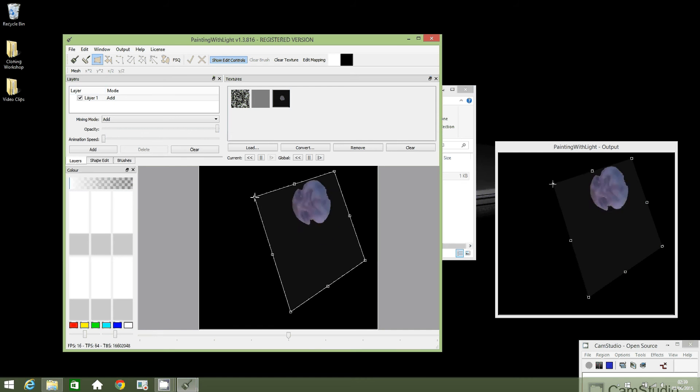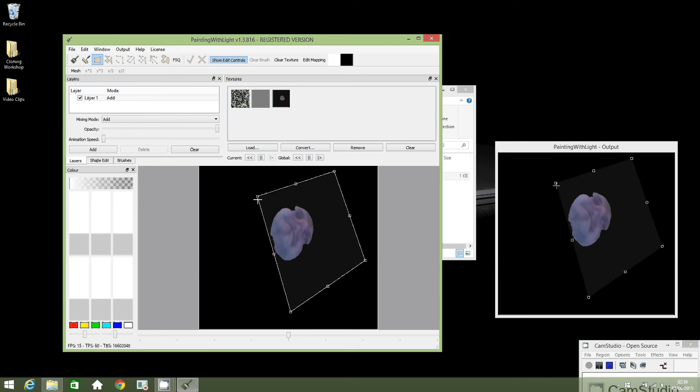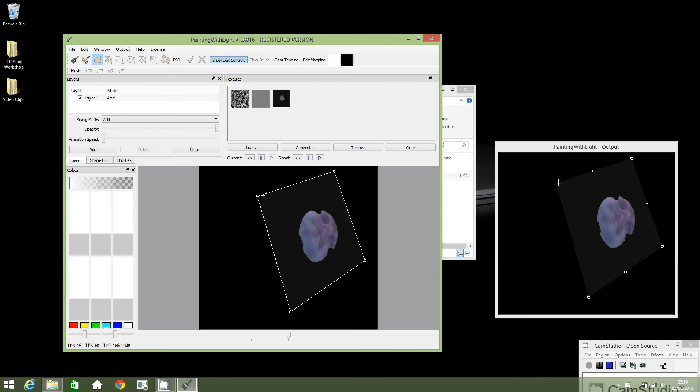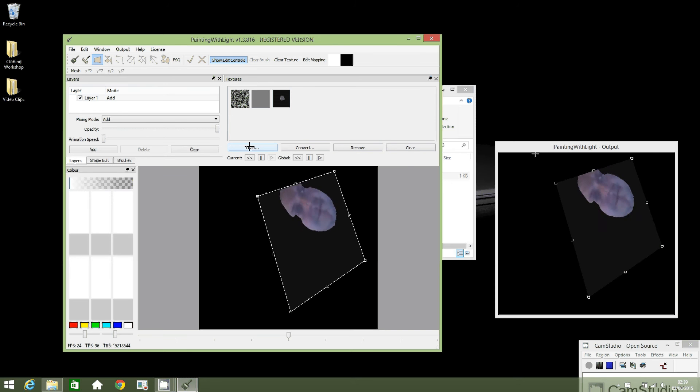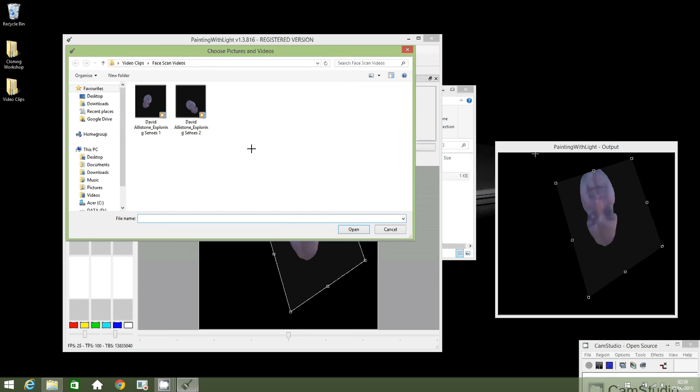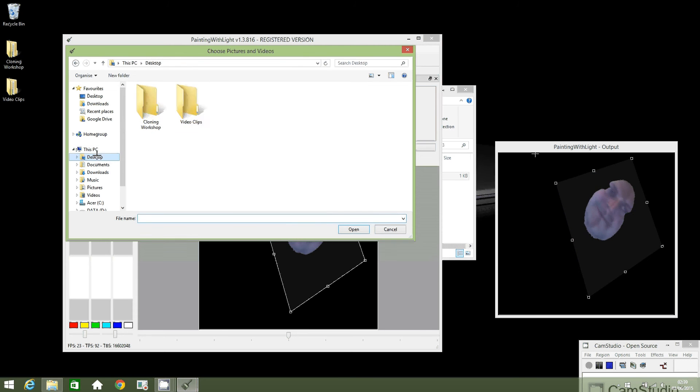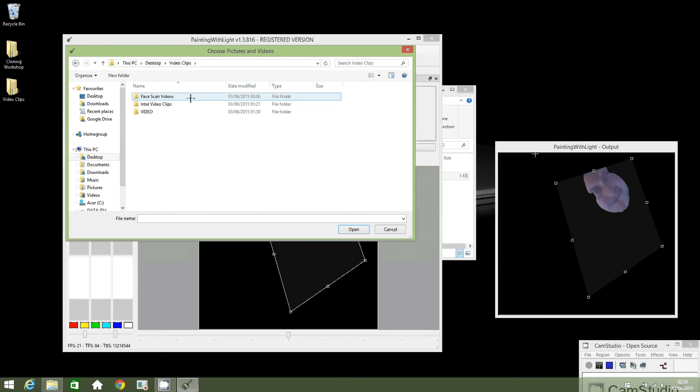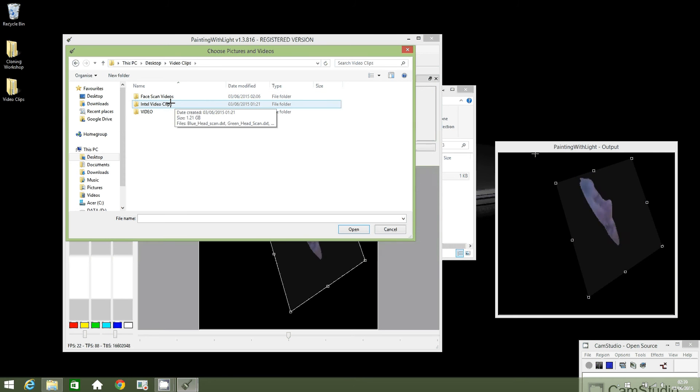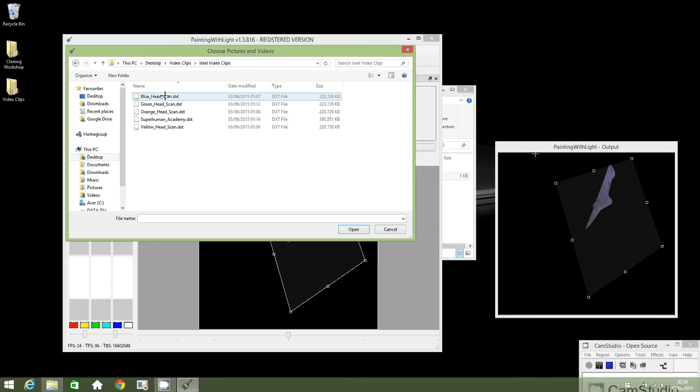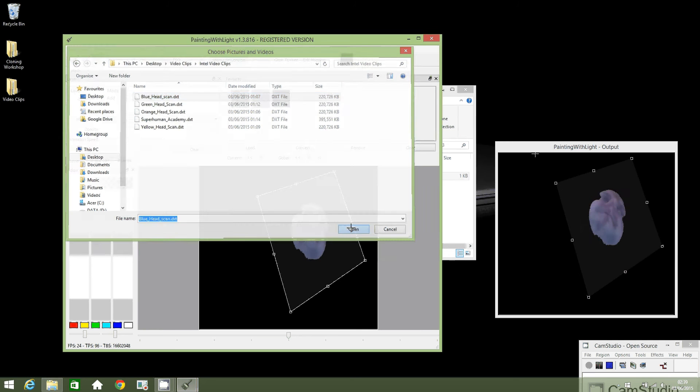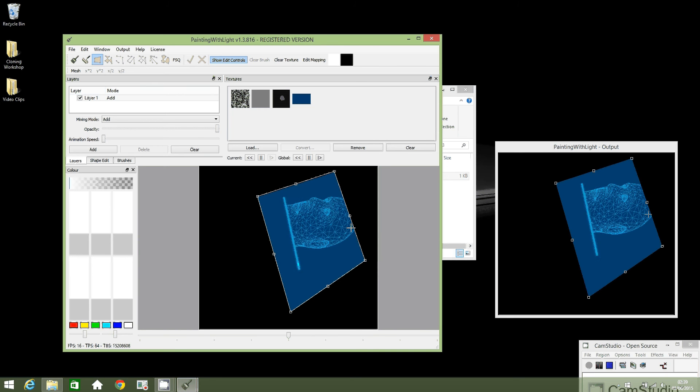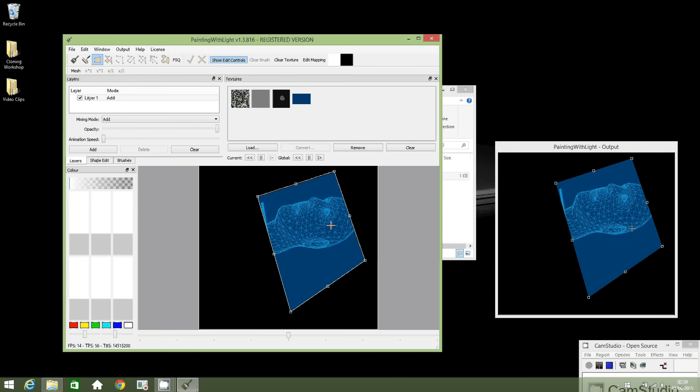Next I'm going to show you how to load a new video into the projection mapping screen. So click on load, go to desktop, go to video clips. Let's select the Intel video clips folder. Let's click on blue head scan and then select open. This will replace the video that I just made.